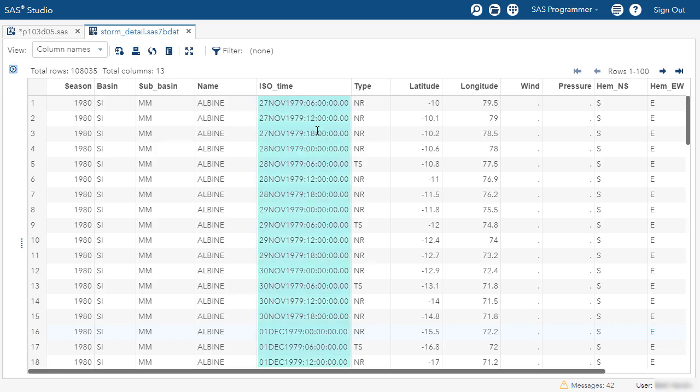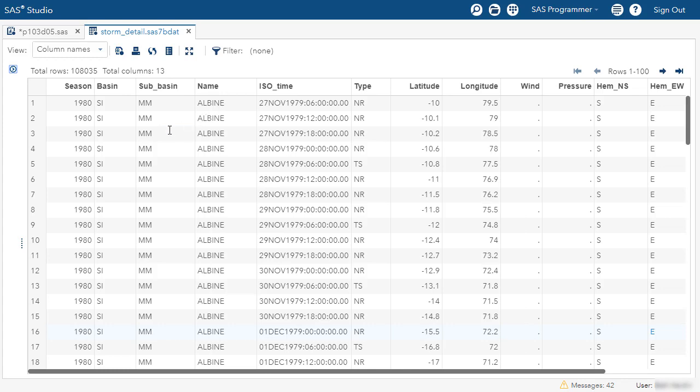A few things to note about the data. We have measurements every six hours. It's possible that there may be some rows within this data that are entirely duplicated. In that situation, we'd like to remove those extra rows that are entirely duplicated all the way across for each column. We'd also like to filter this data in a way that we include one row per storm. Each storm is uniquely identified by the season, the basin, and the name.